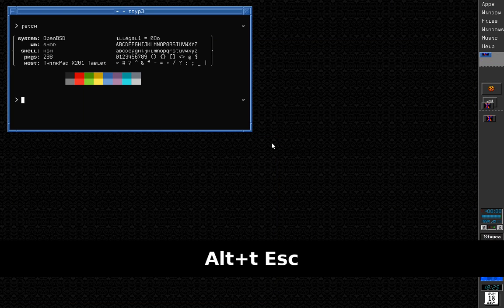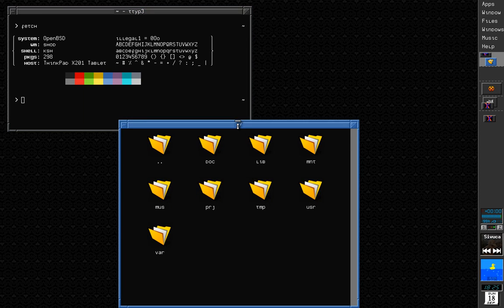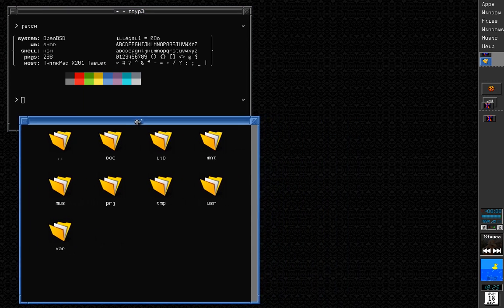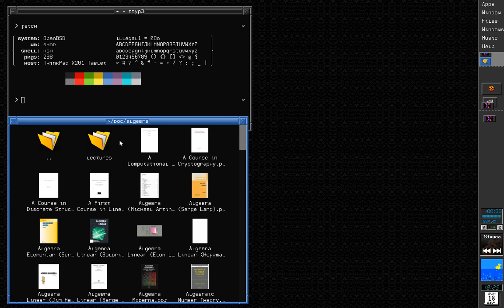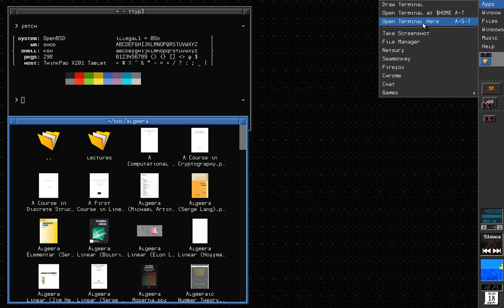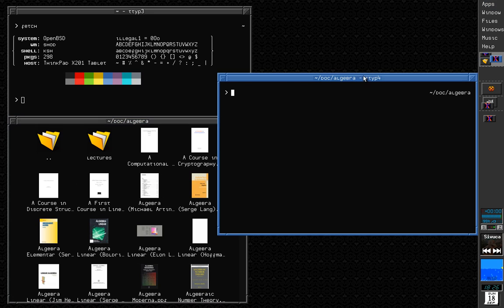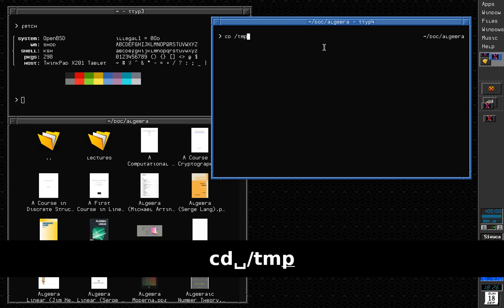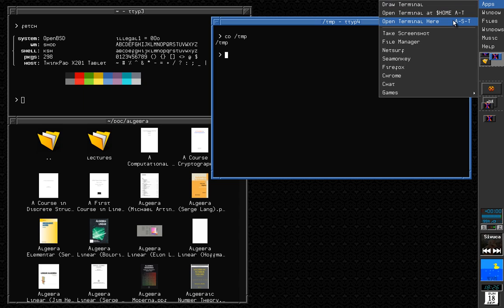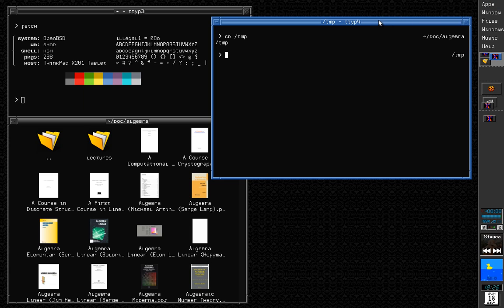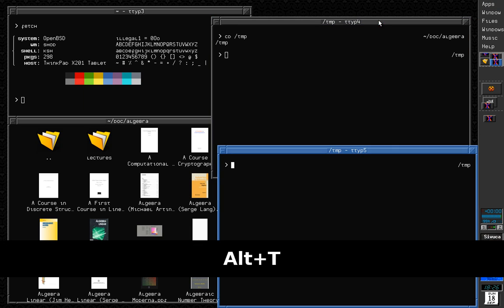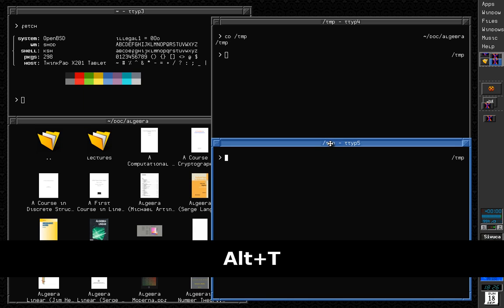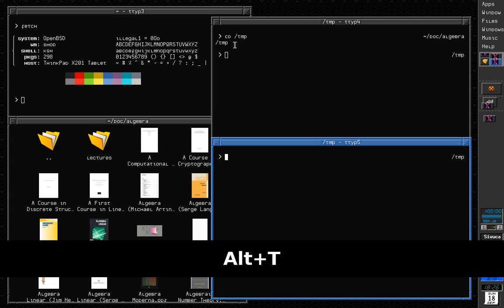The 'open terminal here' option works like this: if I have a window open — let's say the file browser — and I'm open at doc/algebra, my algebra books, and I select 'open terminal here', the terminal will be opened at doc/algebra. If I cd to /tmp and open this again, it is bound to Alt-Shift-T. So I can type Alt-Shift-T and it will open the terminal window at /tmp, just like the window opened before.